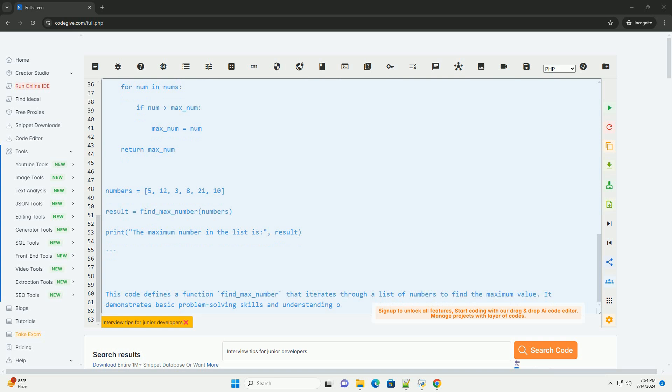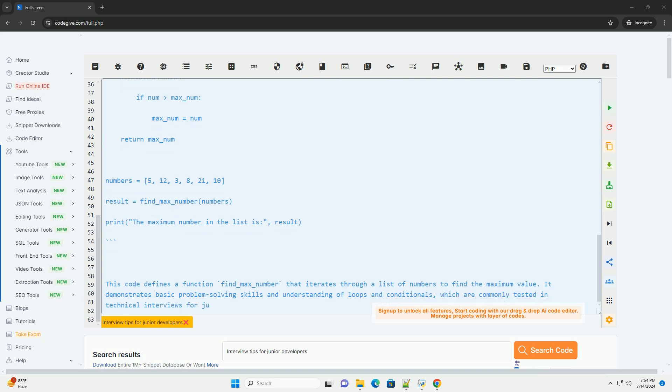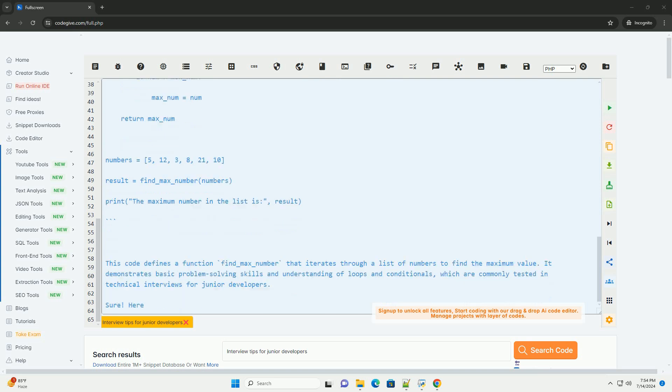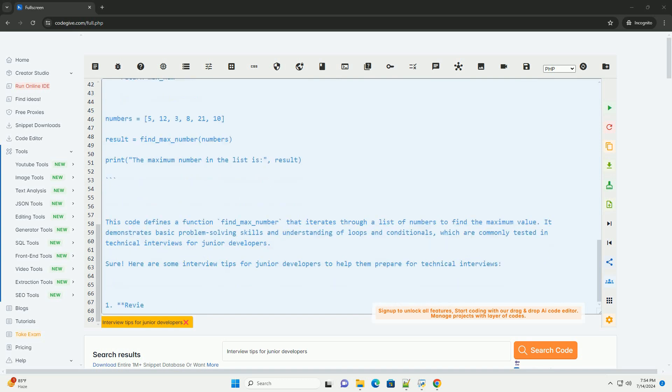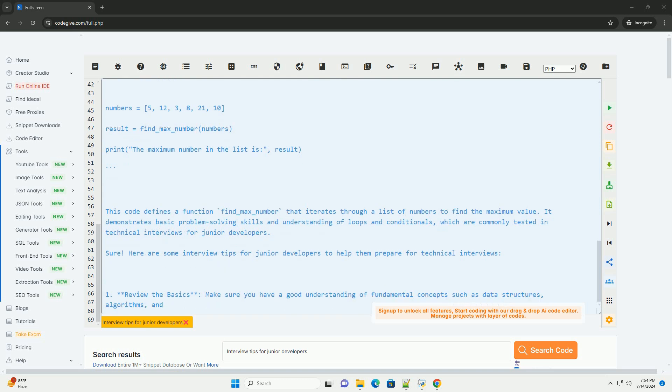4. Prepare for behavioral questions. Be ready to talk about your past experiences, projects, and how you handle challenges. Think of specific examples that demonstrate your skills and problem-solving abilities.